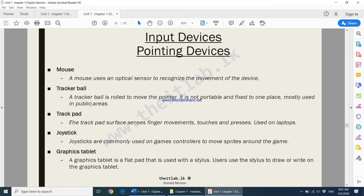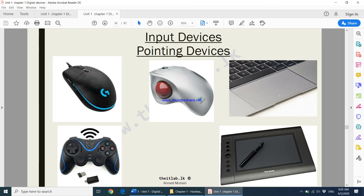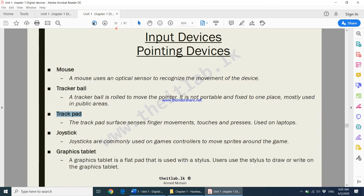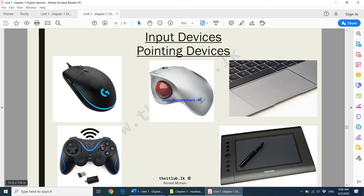The pointing device available on a laptop is known as a trackpad. For gaming purposes we use something called a joystick. There is also the graphics tablet, which is best for freehand drawing — whatever you draw on the tablet appears on your monitor.